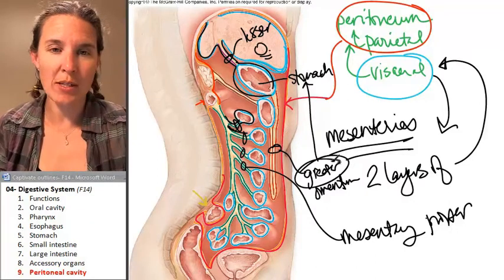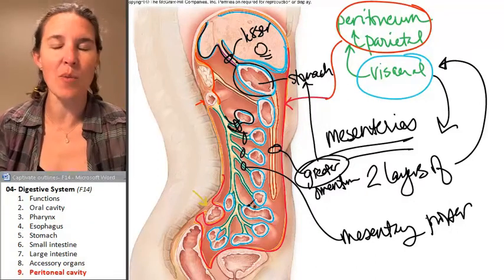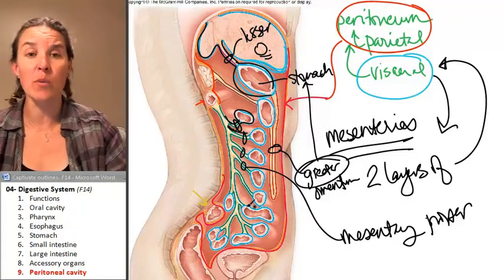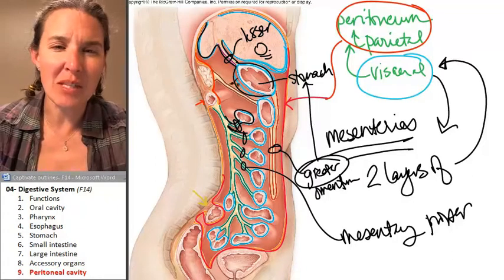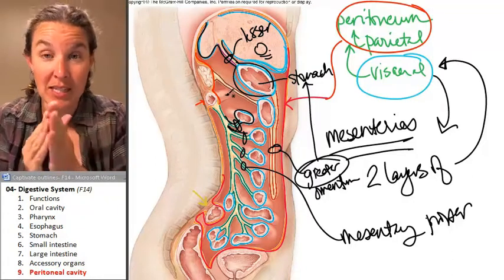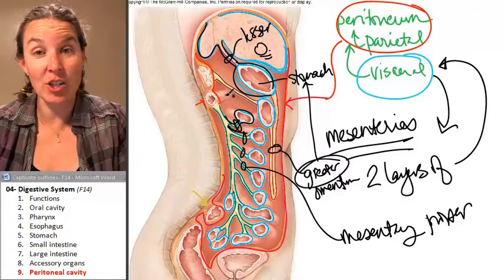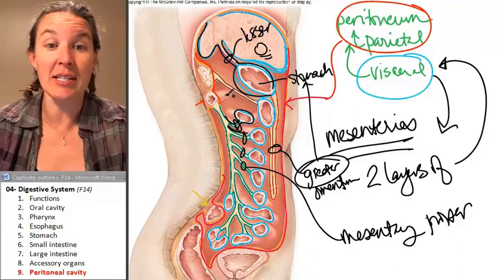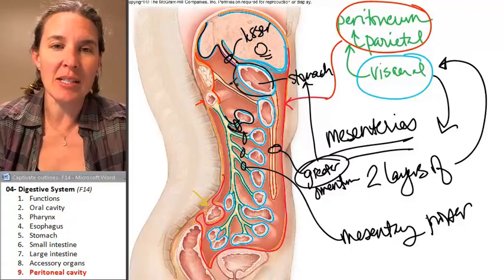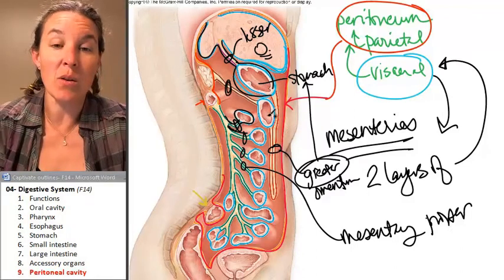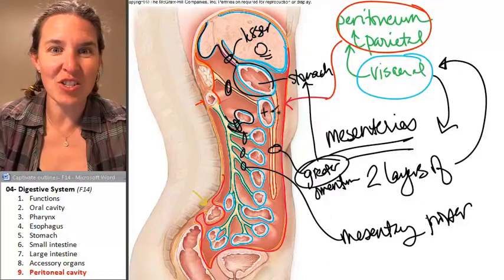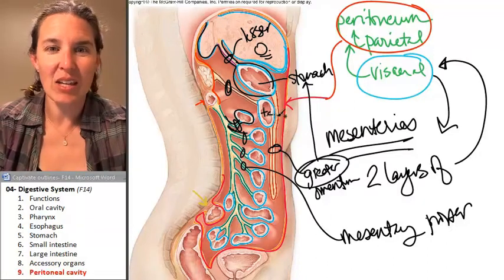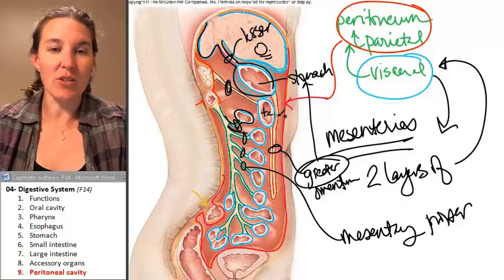Greater omentum, lesser omentum, and mesentery proper — those are the three biggies. We also have the mesocolon, which is mesentery attached to the large intestine. This is one example of the mesocolon because this is the transverse colon.